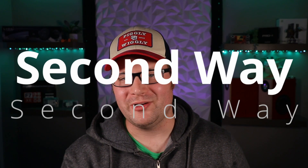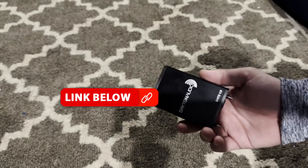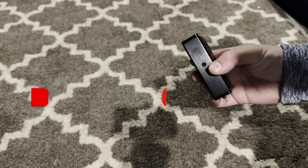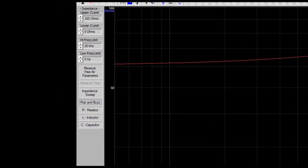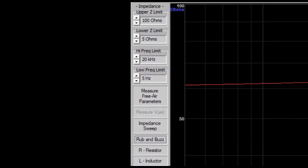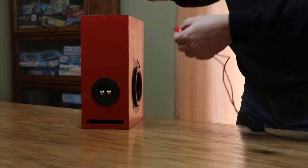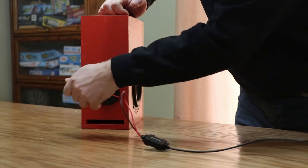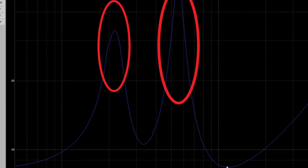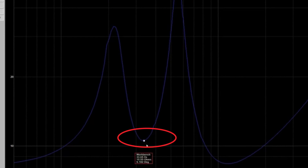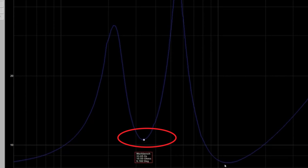For this method, you'll need a Windows computer again, as well as a device called DATS, designed by Dayton Audio. It's a powerful tool for the price — it can measure your speaker's TS parameters, measure the values of resistors, inductors, and capacitors, and most importantly, it can tell you the tuning frequency of a passive radiator or ported system. To find your tuning, hook DATS up to your main driver in the box you've already built — not to the amplifier. Once hooked up, run an impedance sweep. You'll notice two large humps with a valley in between them, and the lowest point in that valley is the tuning frequency of your passive radiators.